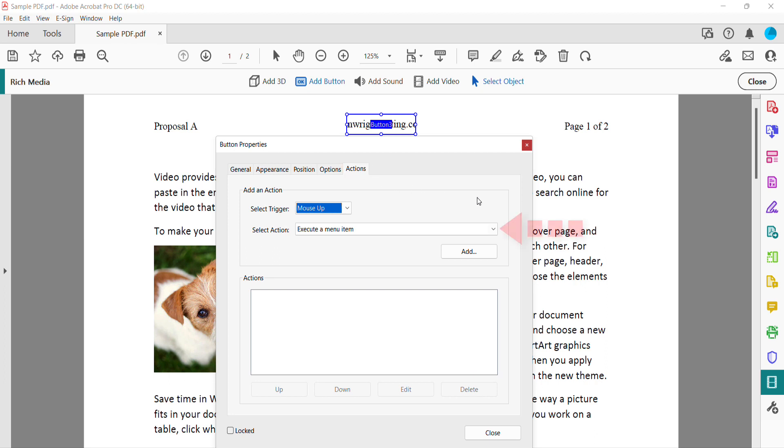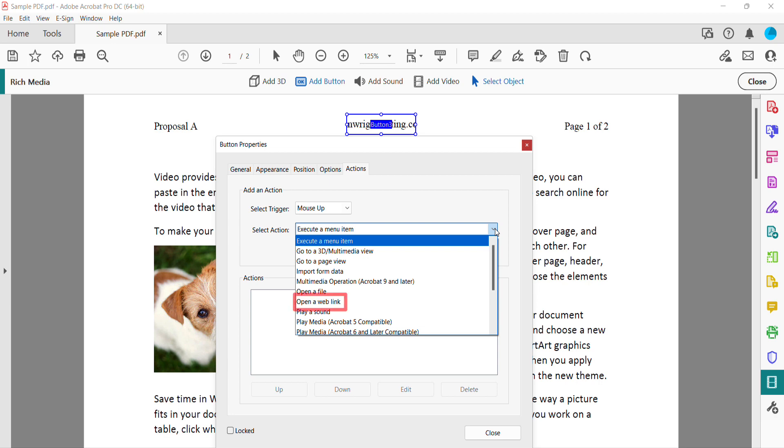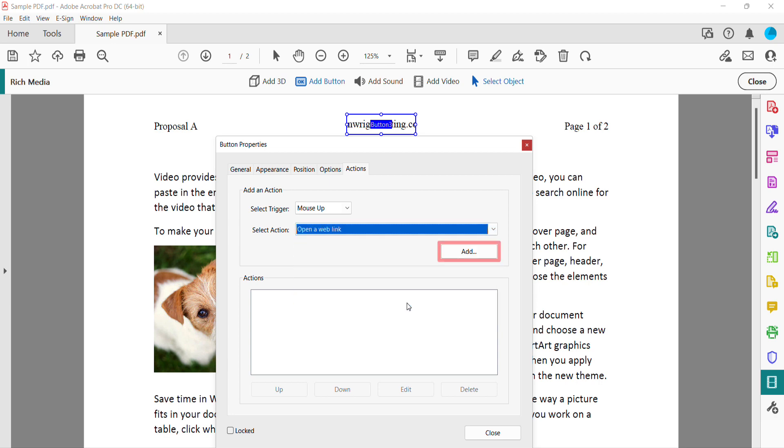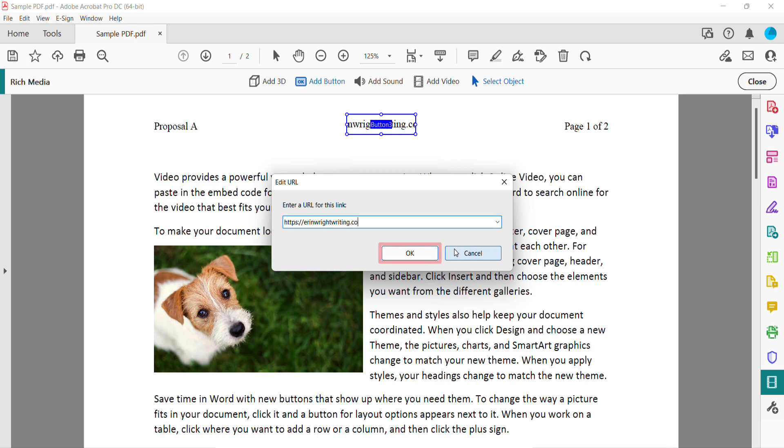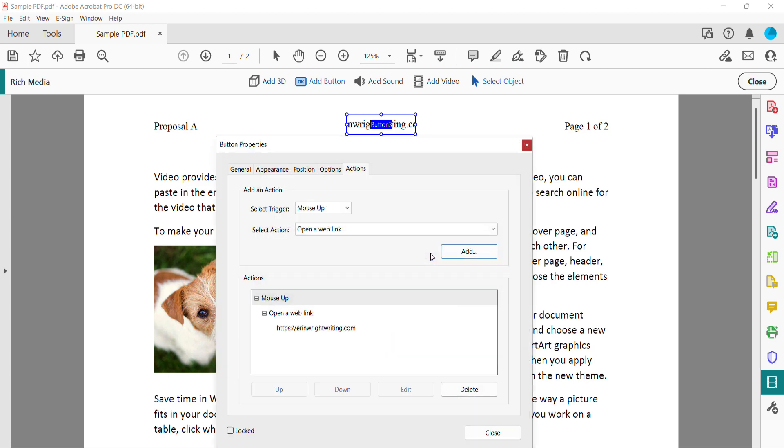Select the Select Action menu, and then choose Open a Web Link, followed by the Add button. Enter the Full URL into the Edit URL text box, and then select the OK button and the Close button in the Button Properties dialog box.